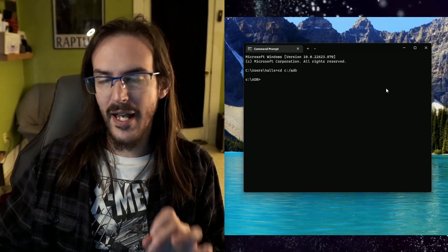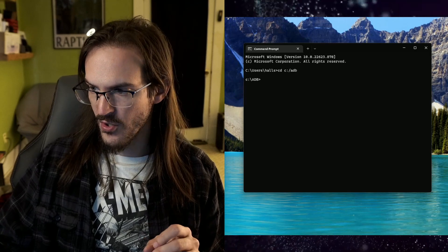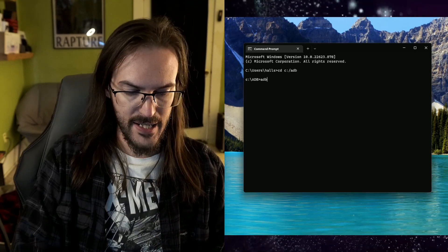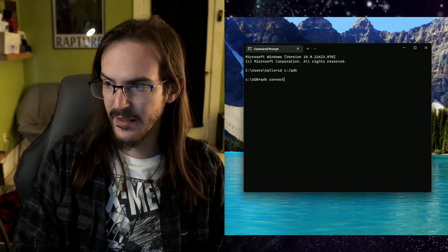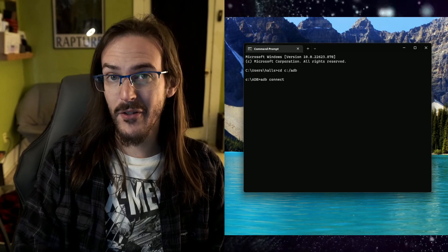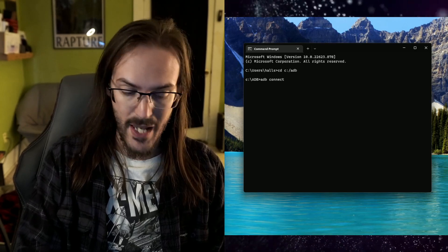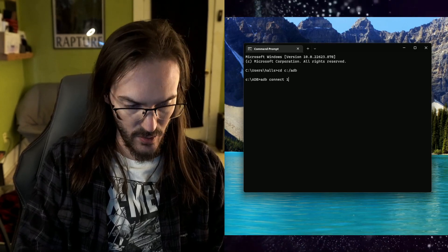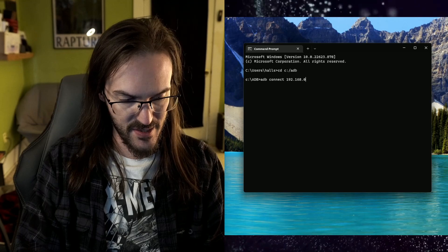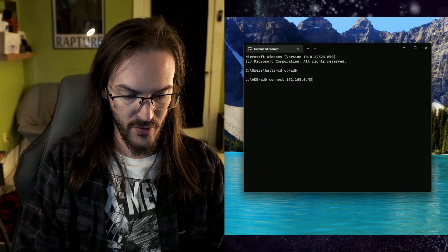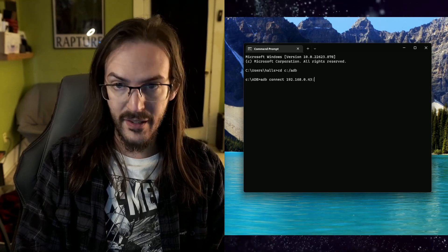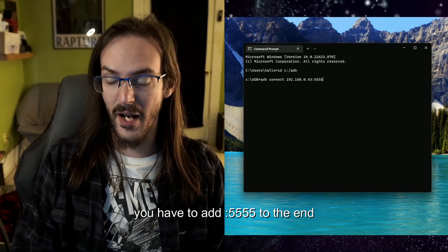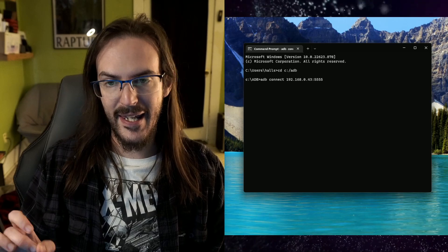Now we need to actually connect to our watch. So we're going to type in ADB connect and then whatever your IP address was. I told you to remember that. Well, that's when you need it. 192.168.0.43 colon 5555 was mine. And then hit enter.